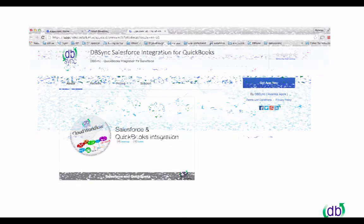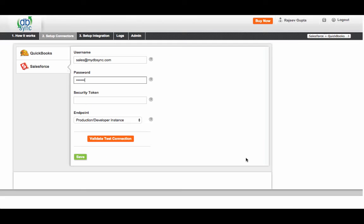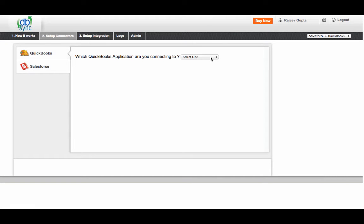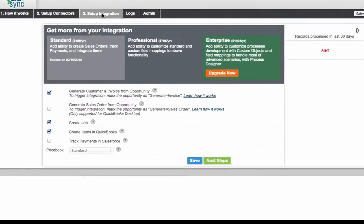To get started, connect dbSync from apps.com. Follow the steps for the dbSync installation to install the dbSync app into your Salesforce instance. Then set up your credentials for Salesforce and QuickBooks to get connected.